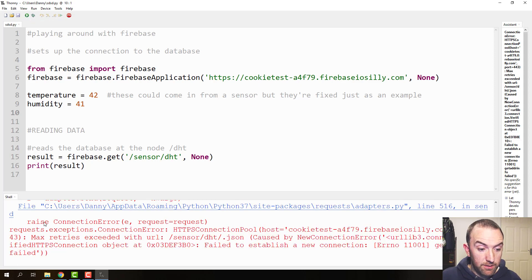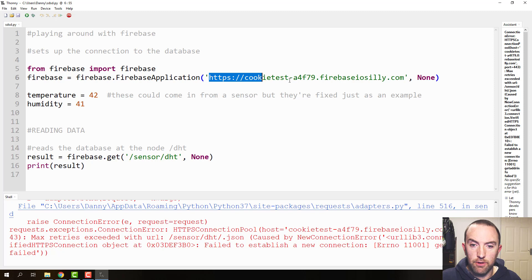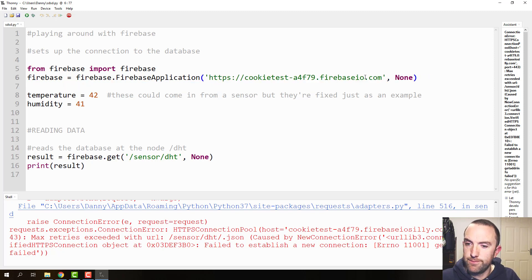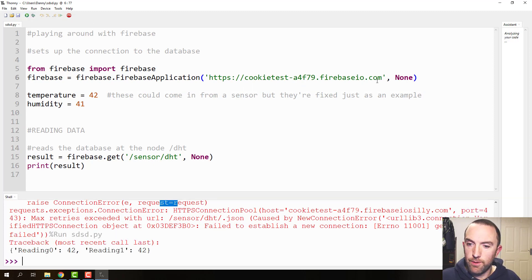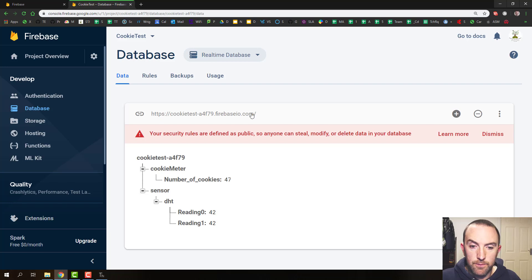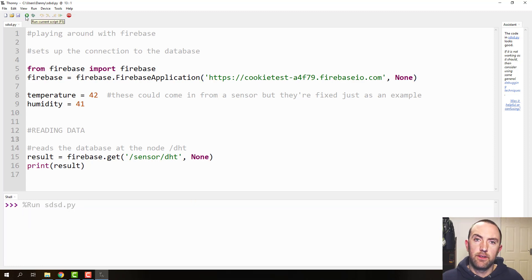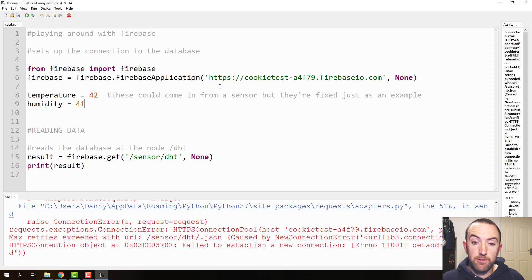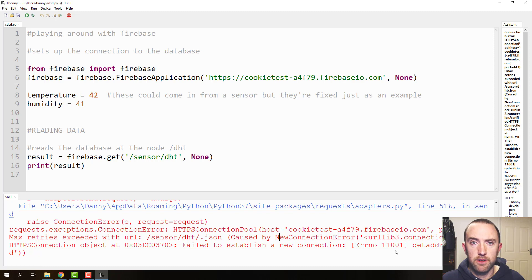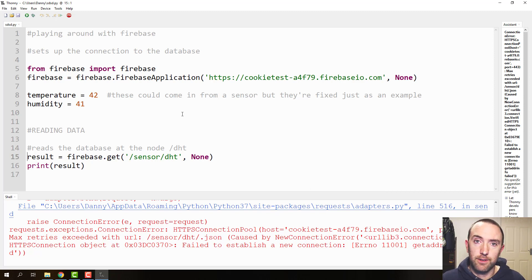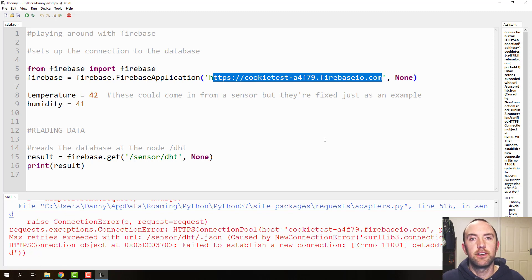If you get this big horrendous connection error, that might mean that your URL is wrong — someone's put in a silly word instead of the proper URL. Make sure that is the correct URL from your database and you won't get this error. Finally, if you get this error and you are definitely sure your code works, there's a good chance you've just disconnected from the internet. I turned off my internet and got this error, and when I reconnected it started working again. So it just can't reach the Firebase URL — it can't connect.